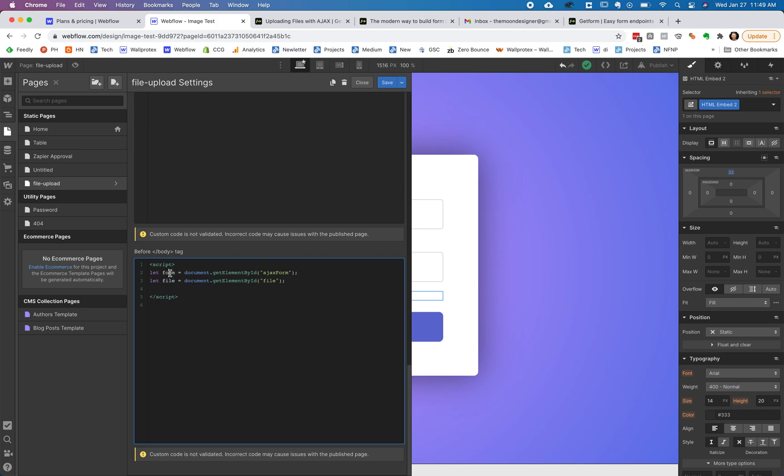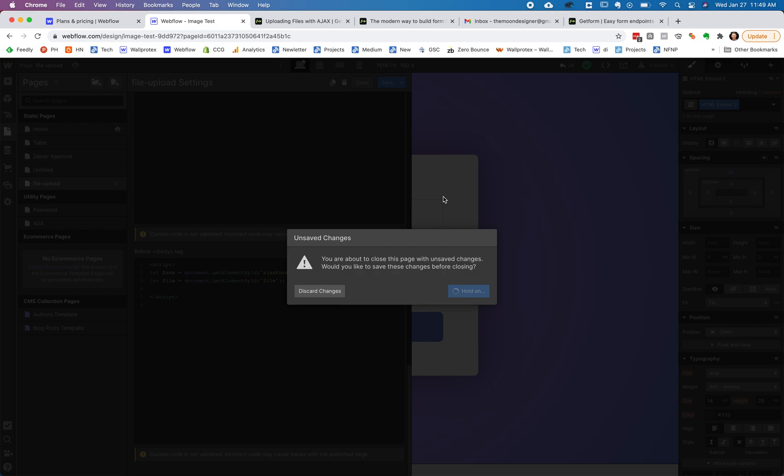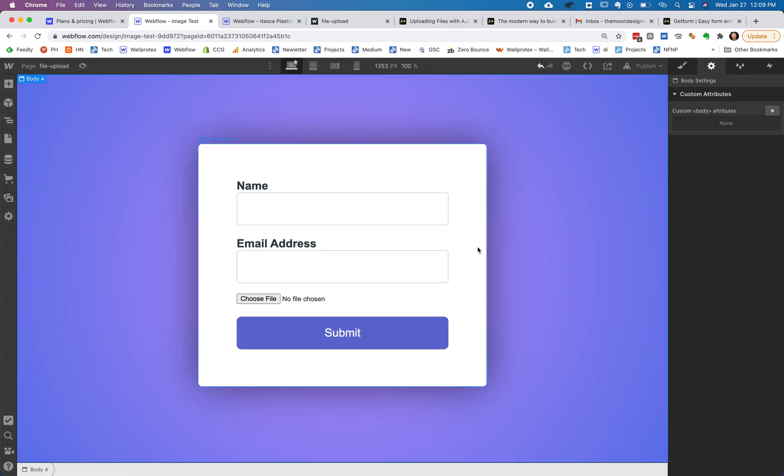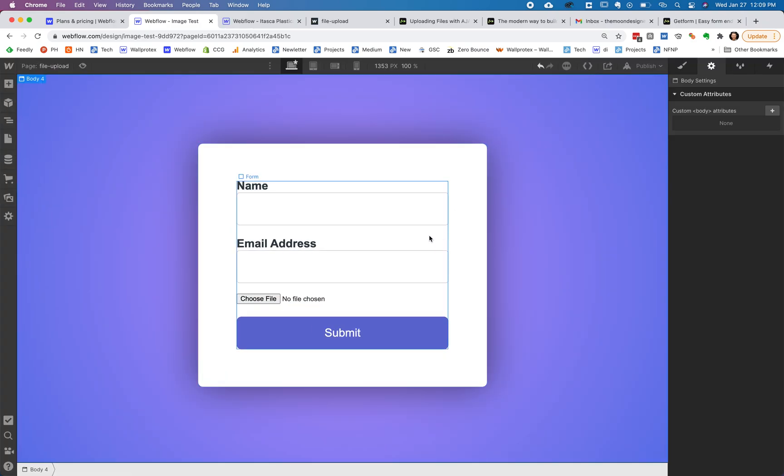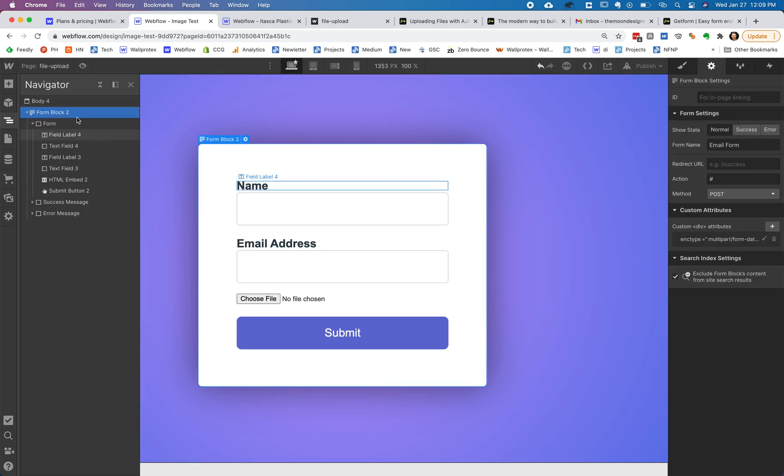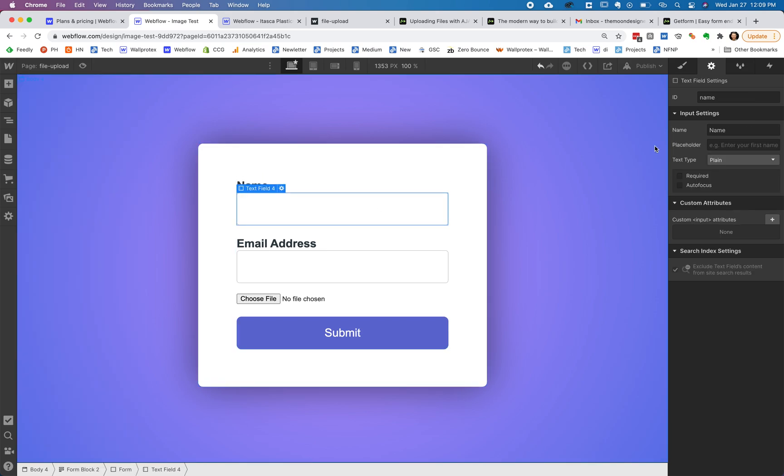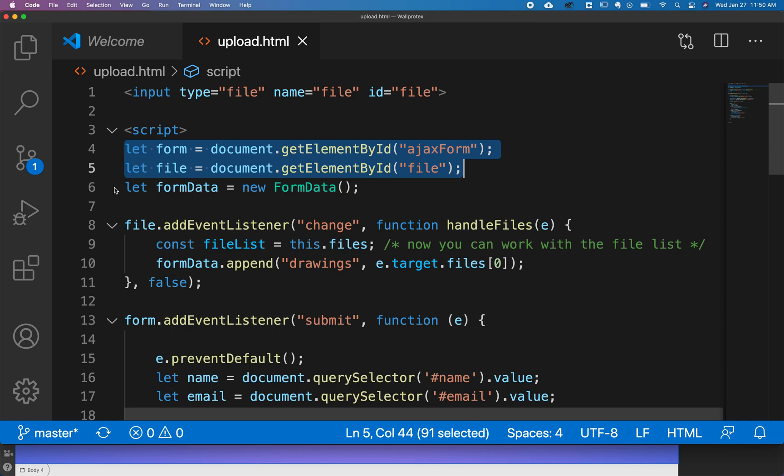So the first thing we have to do is we have to set up some variables and the first two is we're going to have to grab the form element, which is just what this is doing. And we're going to have to grab that file element. So this right here is what we did before where you've got the ID on the file. We're just throwing it into a variable. The next one is we're grabbing the form element by the ID. And so we're going to grab this. So add this Ajax form ID onto the form here, not on the form block, but the form, the first, that first child.